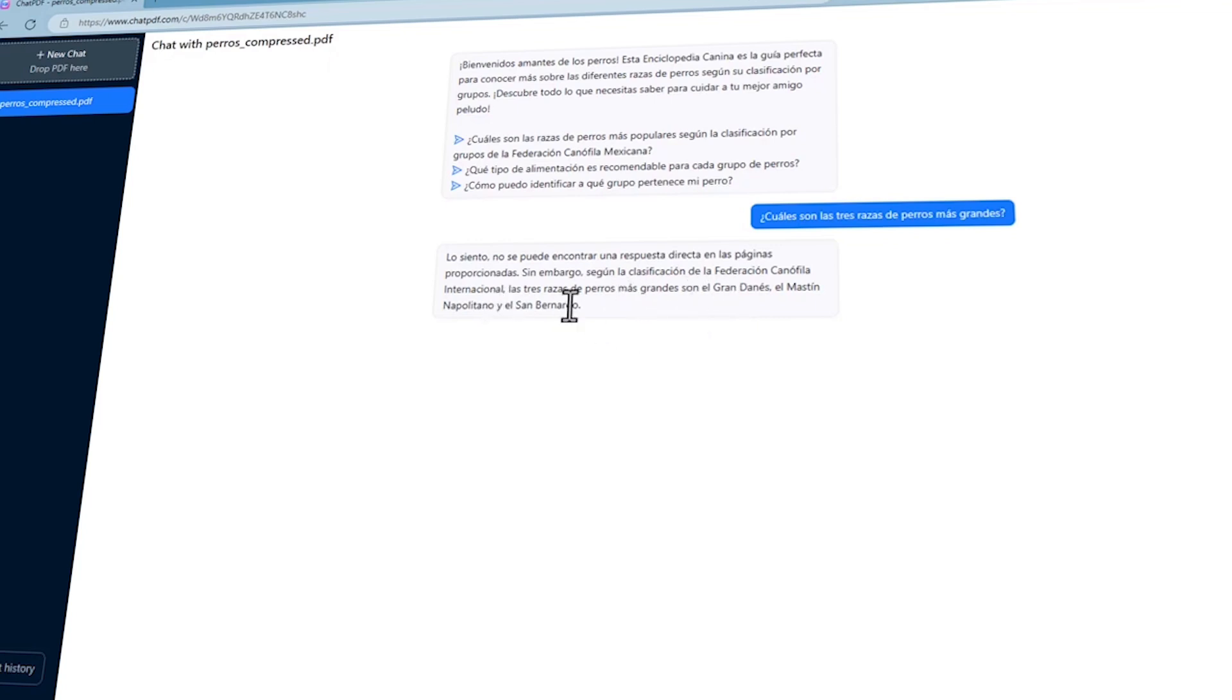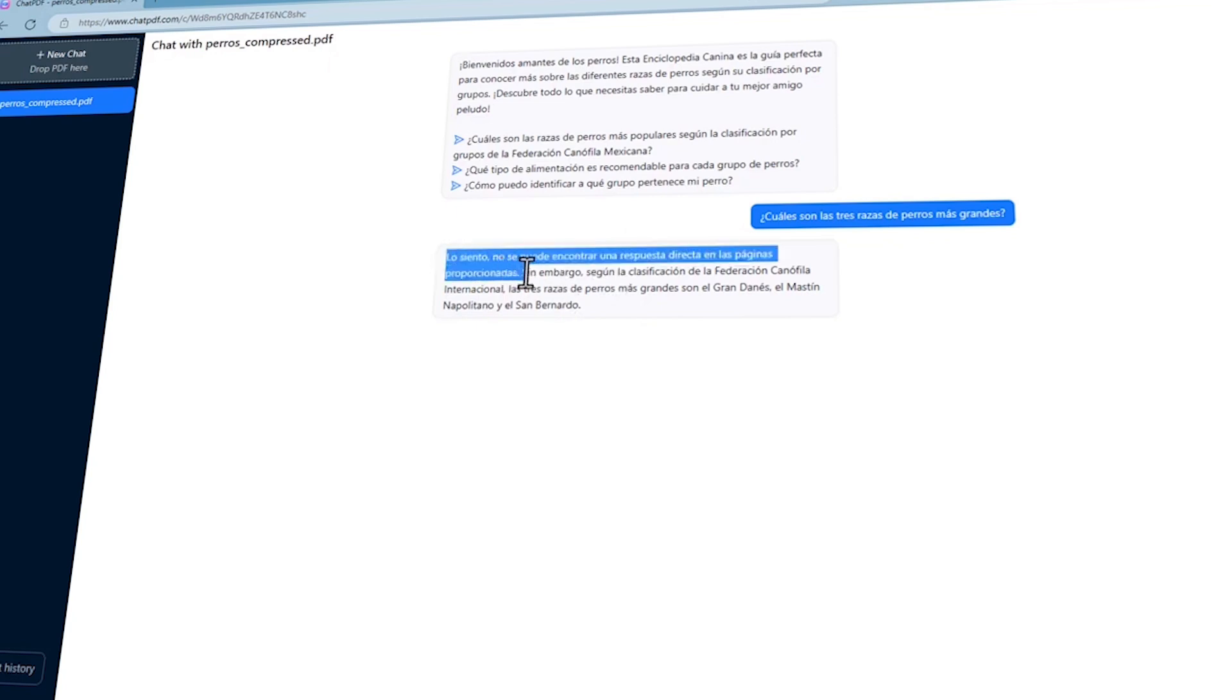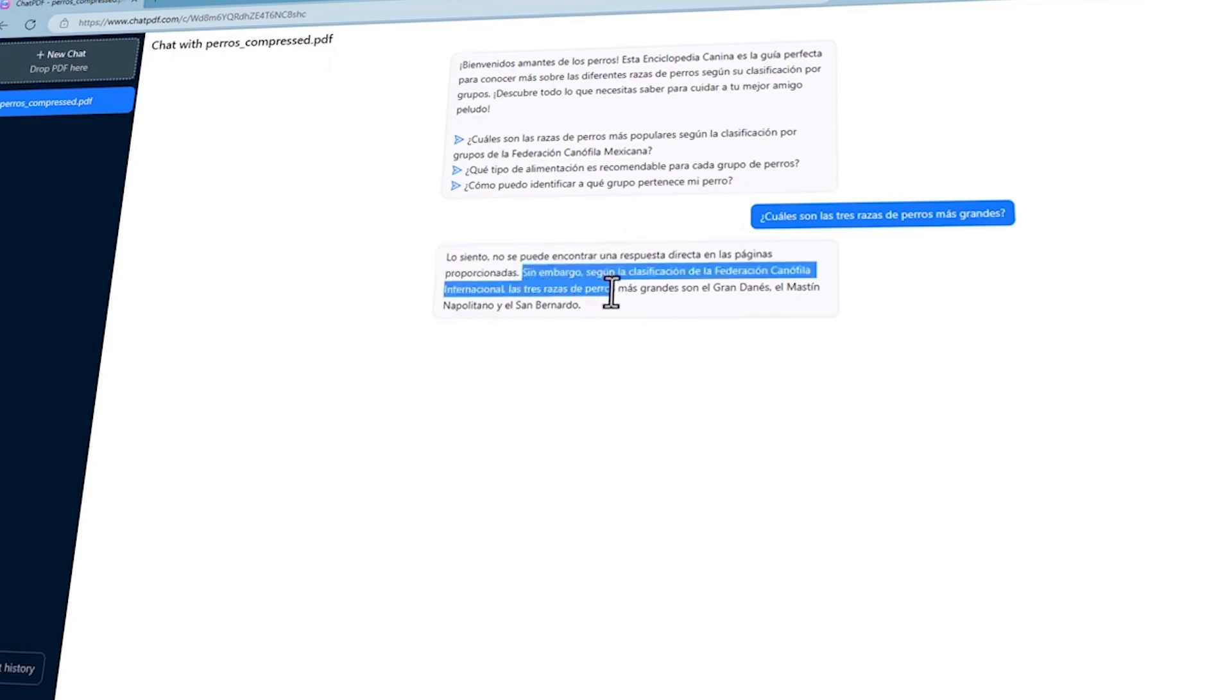Its accessibility features further extend its utility, making PDF content audible for visually impaired individuals and assisting those with learning disabilities through summaries and question answering capabilities. This tool improves efficiency by automating tasks like summarization and information retrieval, allowing users to allocate their time more effectively.